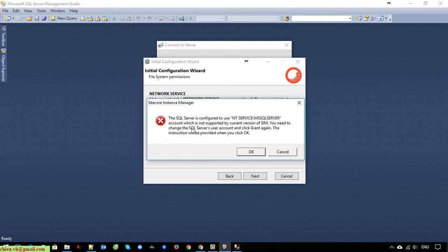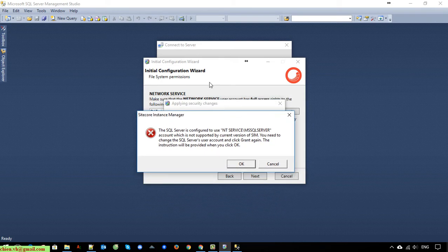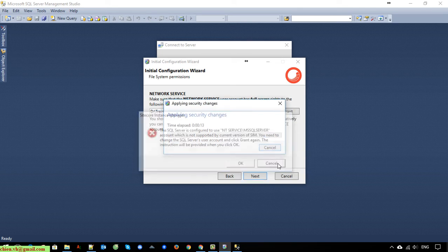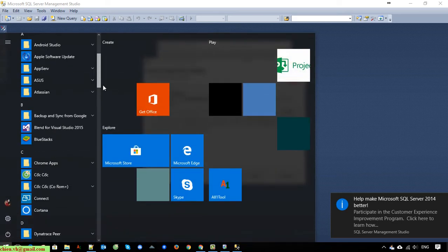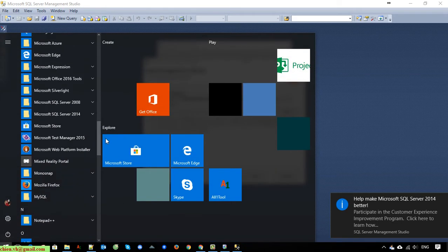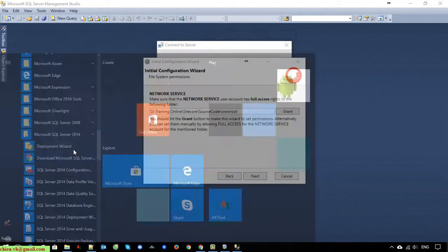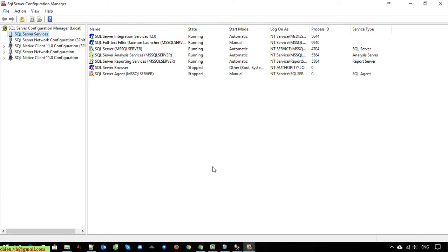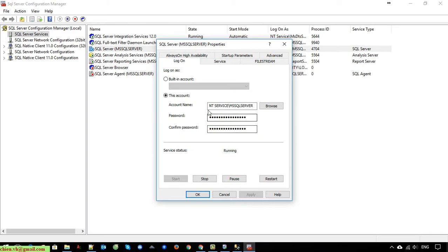If you get this message, it means you cannot grant the permission for this account to access the folder. You have to click the Cancel button and open the sequence server configuration manager. I will open the Microsoft Sequence Server Configuration Manager. Click on Sequence Server Services, and here you can see we have a sequence server running. Double-click on it — by default it is using the empty service Microsoft sequence server account. I will select another option: built-in account, and select Network Service.